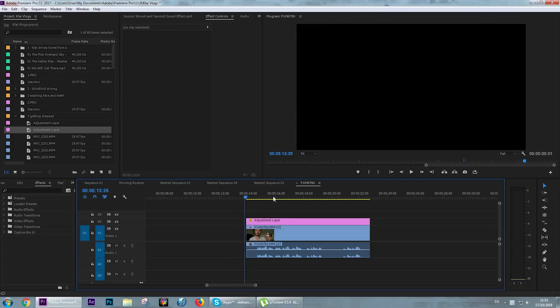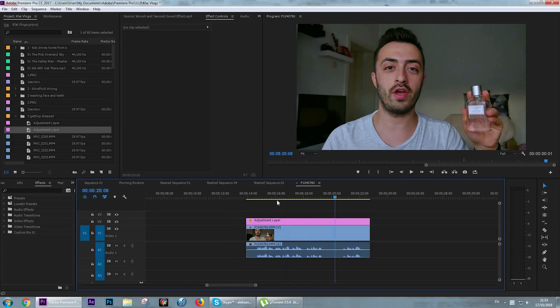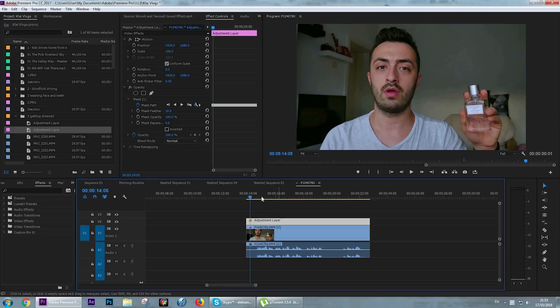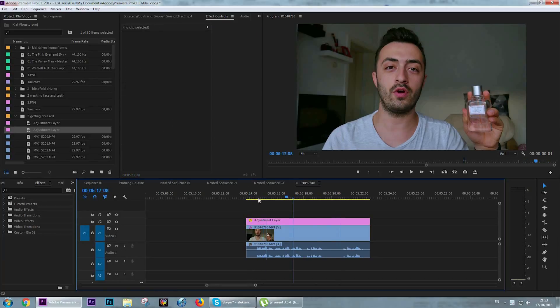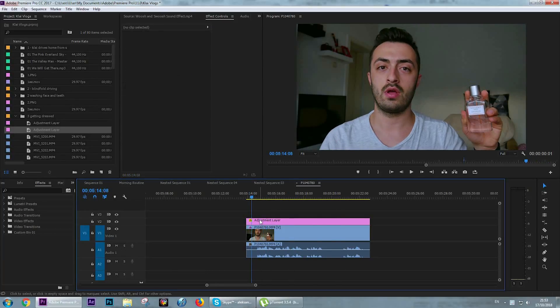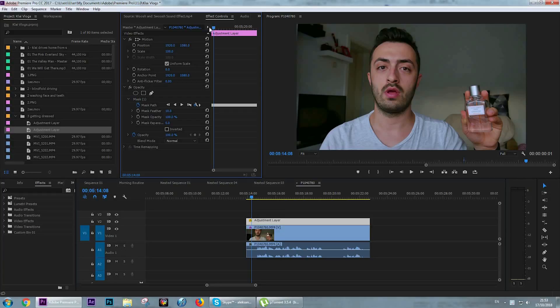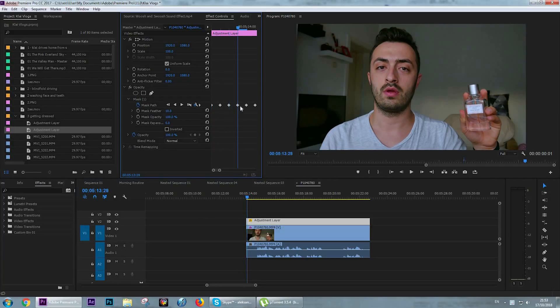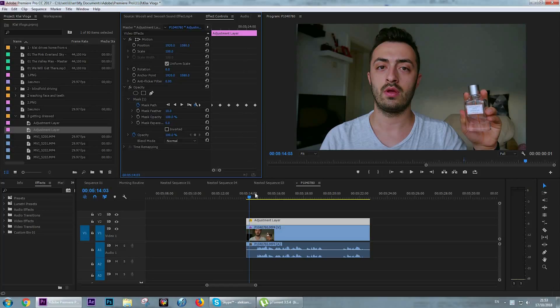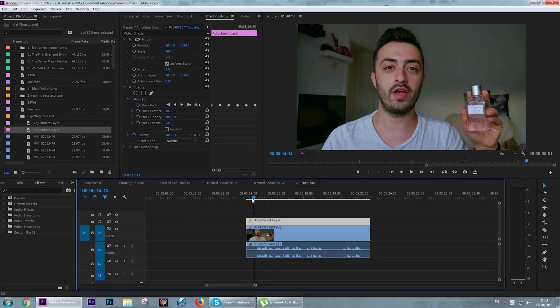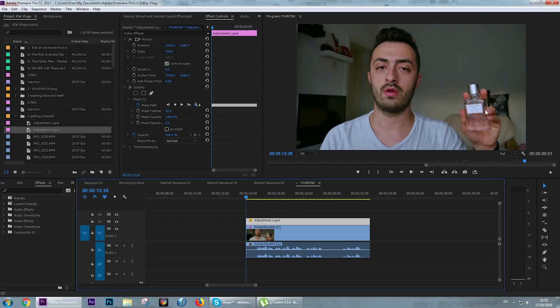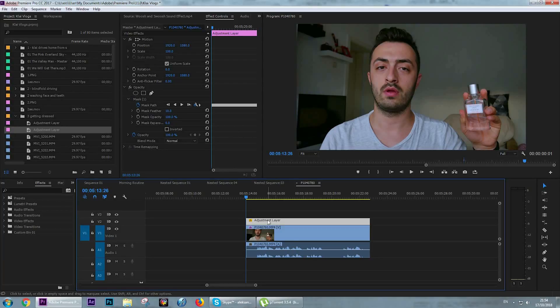Okay, so here we are after Adobe Premiere Pro is done with tracking the mask forward. If we click on the adjustment layer and go to the effect control panel, we can see that Adobe made a keyframe for every frame of the video. To blur the item, we are going to work only on the adjustment layer.